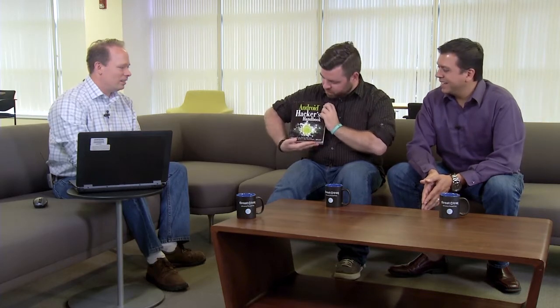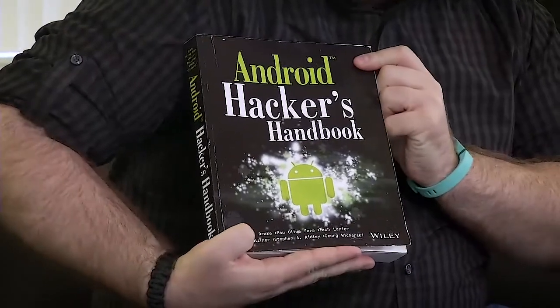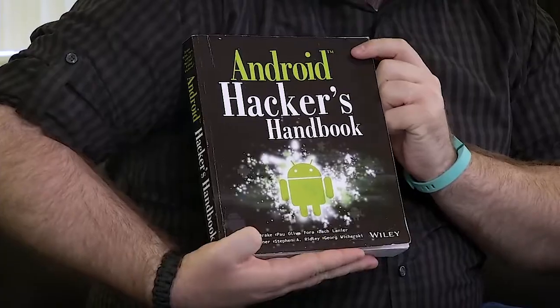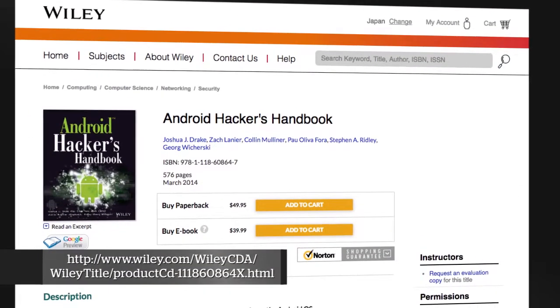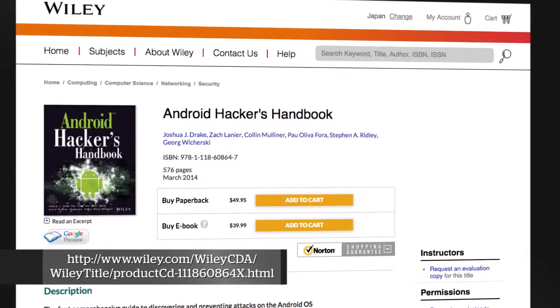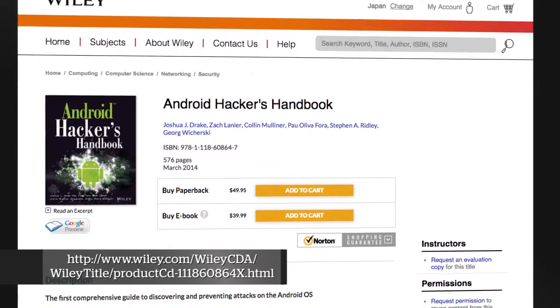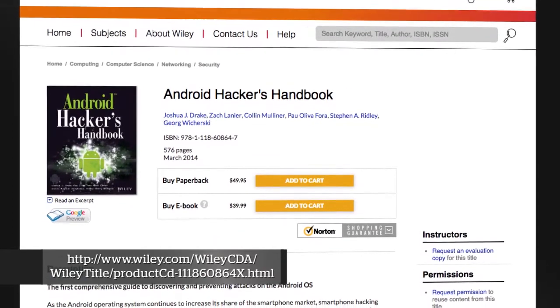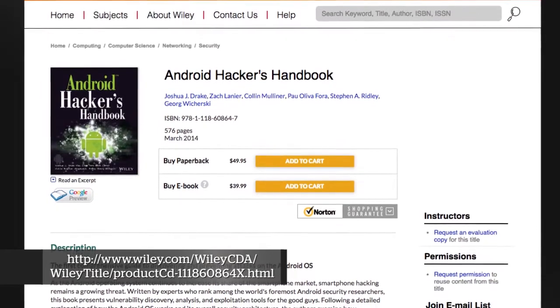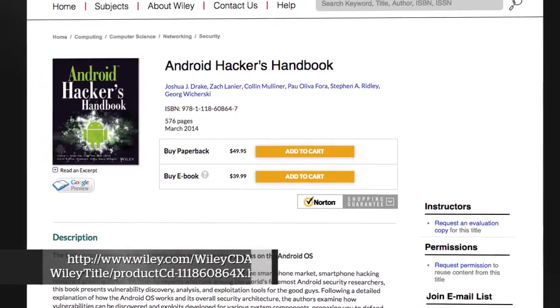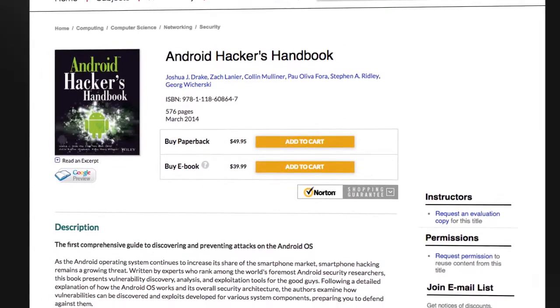The Android Hacker's Handbook is by a large number of authors, all of whom are really pretty well known. You might know Joshua J. Drake — J. Duck — from the Stagefright vulnerability. Zach Lanier I know from at least one podcast, I can't recall which. And then Steven Ridley, formerly of Zipater, is a well-known hardware hacker as well. There are a bunch of really big names in this book, and I apologize if I'm not mentioning them all, but this is a serious book.